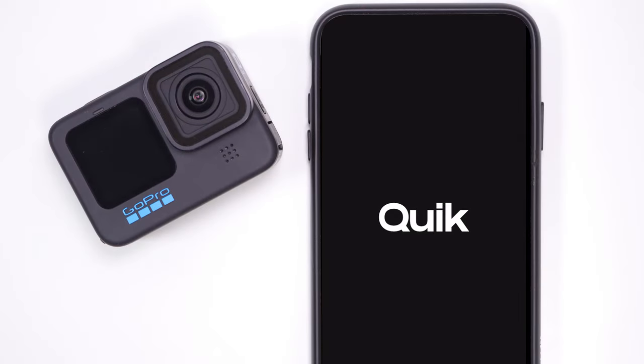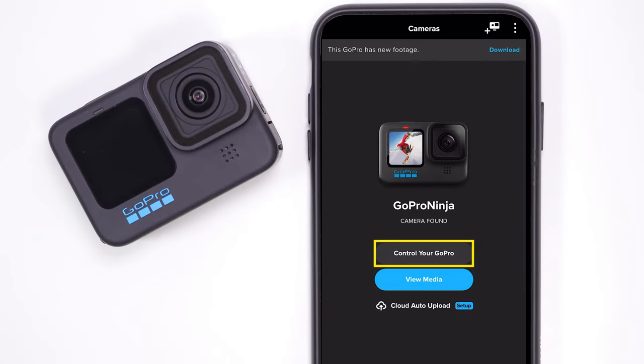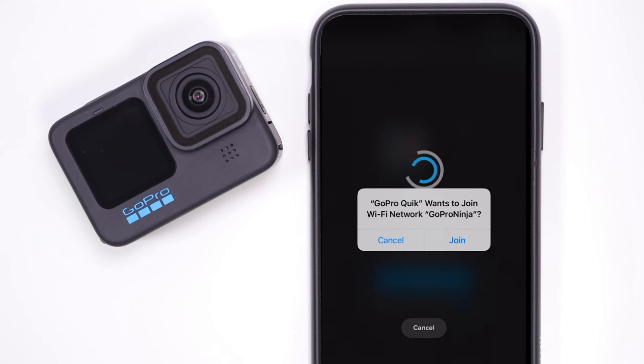Then open the GoPro Quick App on your phone. Select "Control Your GoPro." When the app asks permission to connect, click on Join.